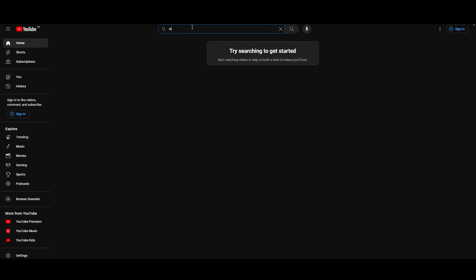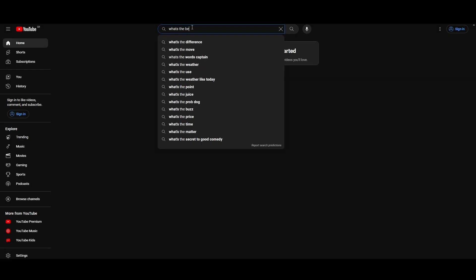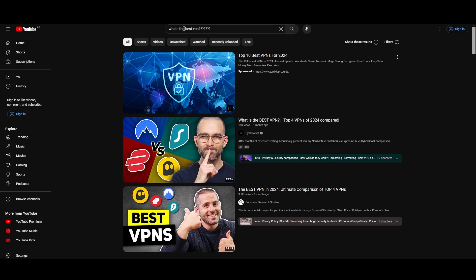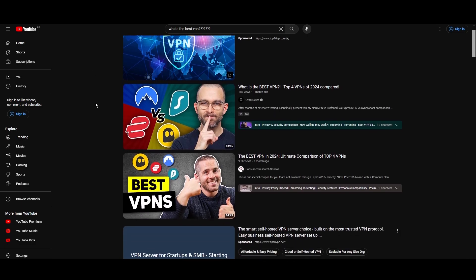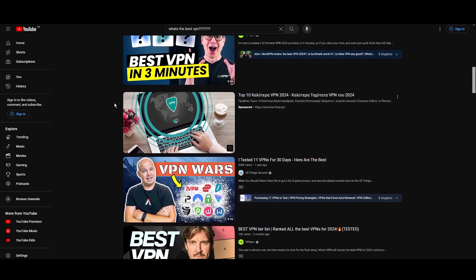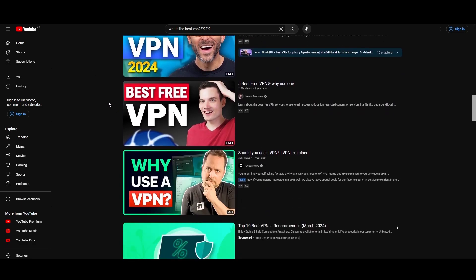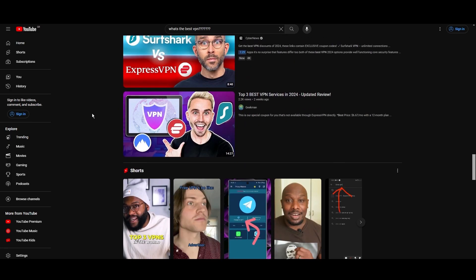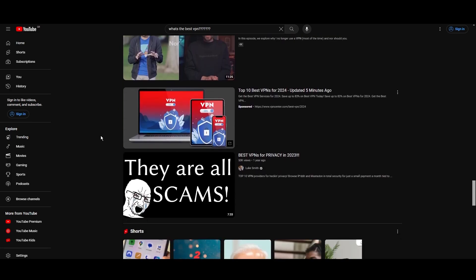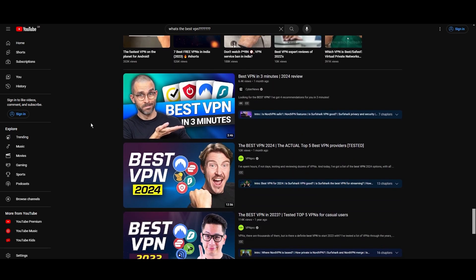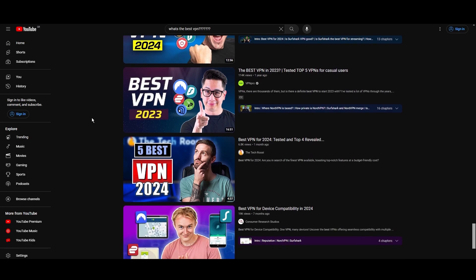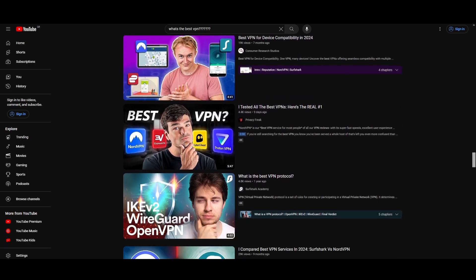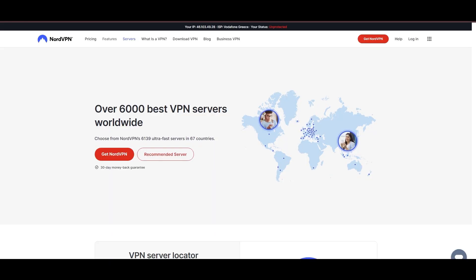Hey everyone, welcome back to our channel. After rigorously testing every VPN available on the market, we've finally compiled a list of the best 3 VPNs for Orcon. You're likely searching for a fast, reliable, and feature-rich VPN for Orcon, and this video delivers exactly that. Let's dive right into the top VPN options for Orcon.